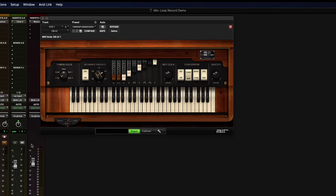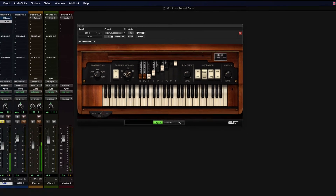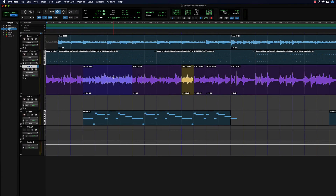Let's solo that track real quick and hear what we can do with this. The DB33 can add that speaker wobble to the sound of this guitar track.